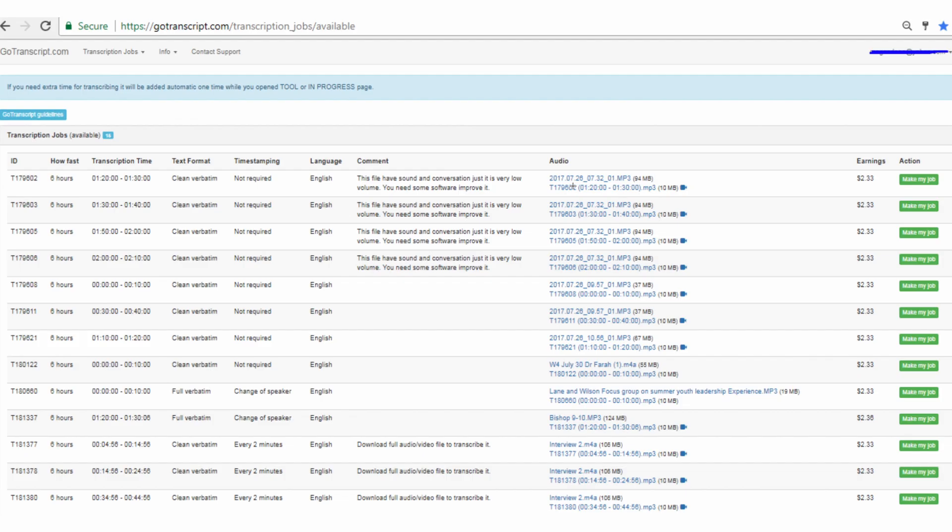So that is exactly how gotranscript.com works. I know you may have questions, so go ahead and drop them in the comments and I will get back to you guys as soon as I can. I have more videos coming up, so make sure you subscribe if you're new here and I'll catch you guys in the next one.